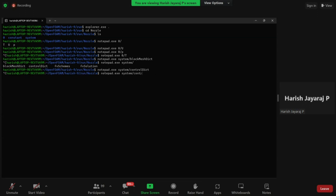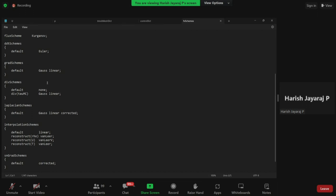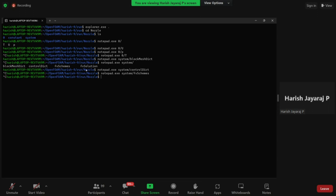The next file is FV schemes. As you may have heard in the lecture, we have the flux scheme which is Kurganov here. Someone asked in the first hands-on session how to change the ddt scheme from Lagrangian to Euler — here are some ways of customizing your finite volume schemes. Other schemes used for the solution are also defined here. This file tells OpenFOAM which scheme to use to solve the simulation. We don't need to look at FV solution in detail.